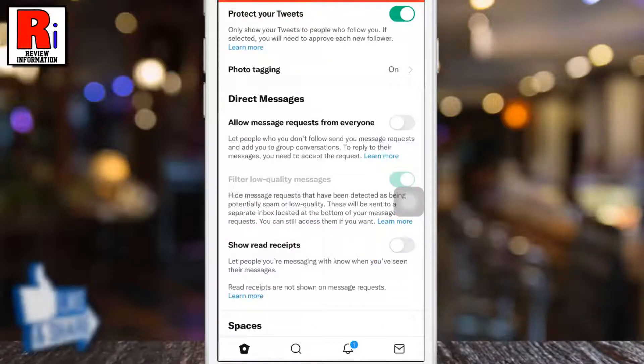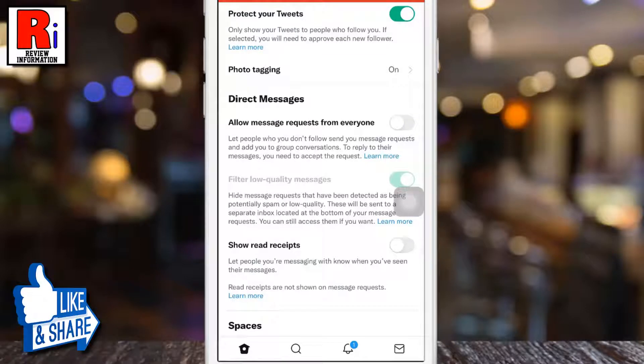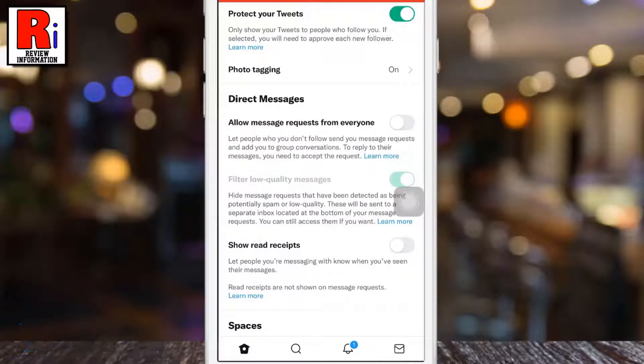That's it. From now on, people you are messaging with won't know when you have seen their messages. Keep in mind that read receipts are not shown on message requests.